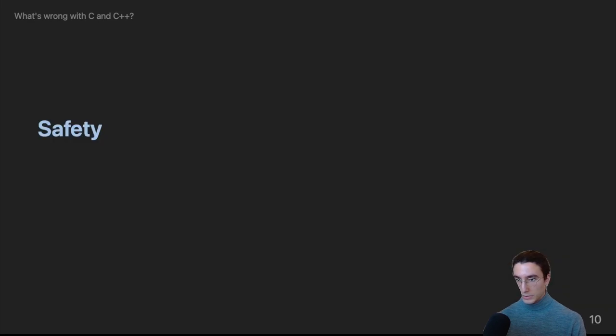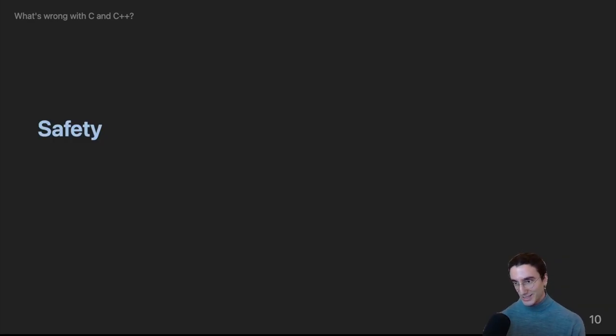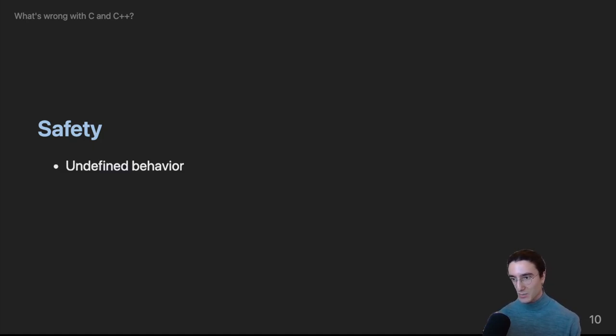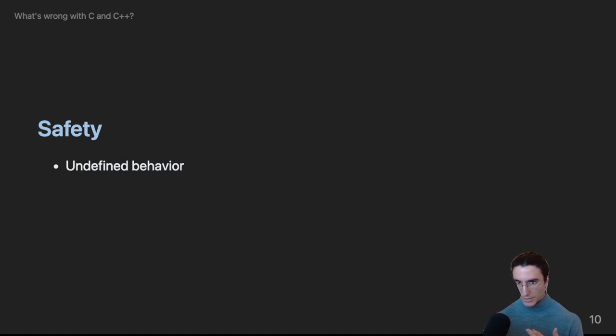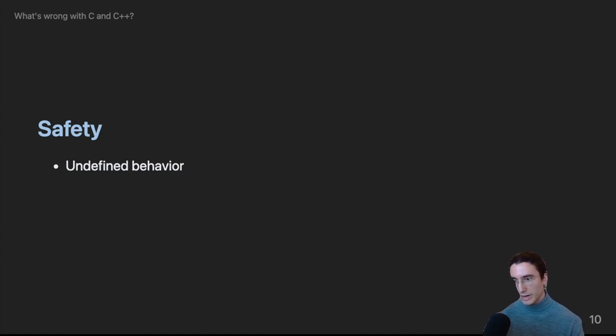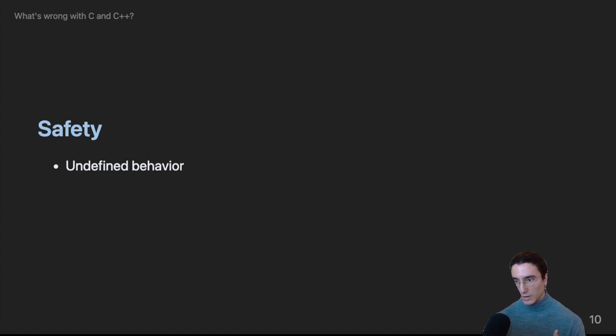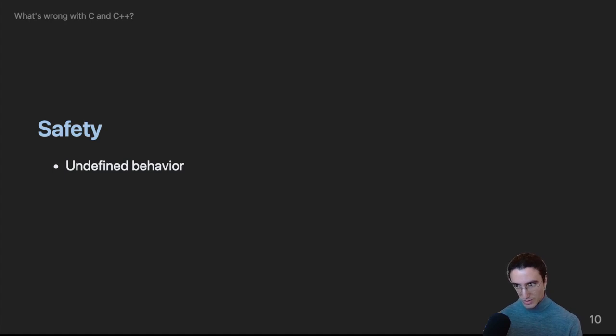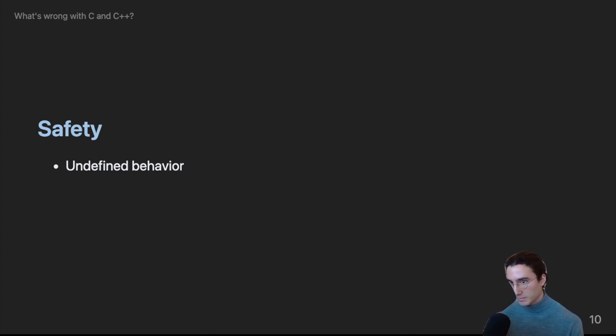So the tools are bad but at least the language is reliable right? Nope. Both C and C++ are considered memory unsafe. There's a concept of undefined behavior in C and C++. And this refers to aspects of the language where the result of an operation is deliberately left unspecified by the standard. In other words the outcome is non-deterministic. There's a common joke that undefined behavior could do anything including summoning nasal demons.